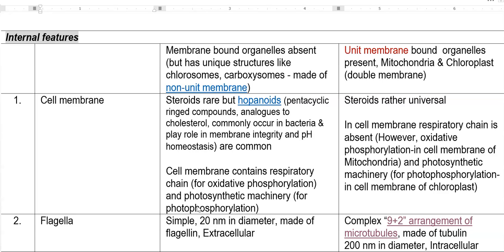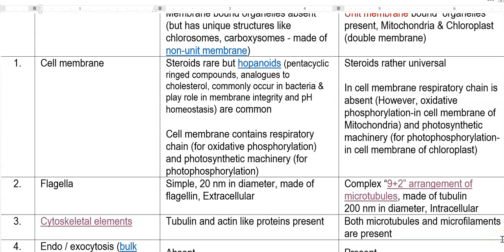Some points relate to where energy generation systems are present. The cell membrane of bacteria contains the respiratory chain — that is, oxidative phosphorylation and photophosphorylation chains. However, in the eukaryotic cell membrane, these respiratory chains are absent. They are instead present in specific organelles: oxidative phosphorylation happens inside the mitochondria, and photophosphorylation operates inside the chloroplast in eukaryotic algae and plants.